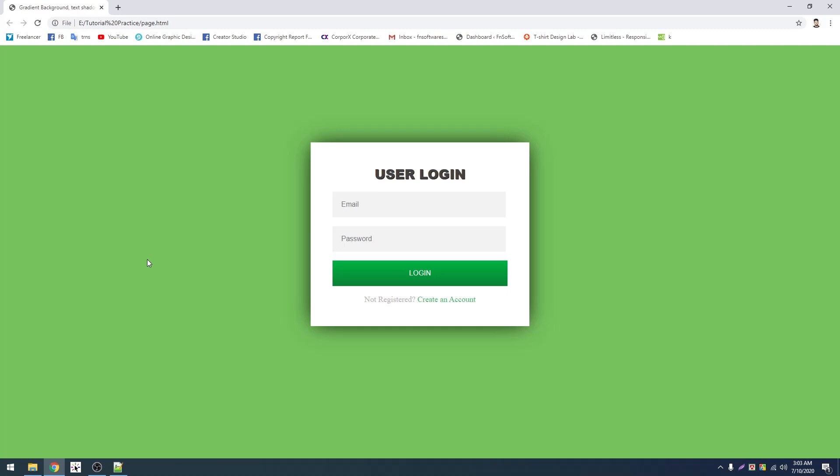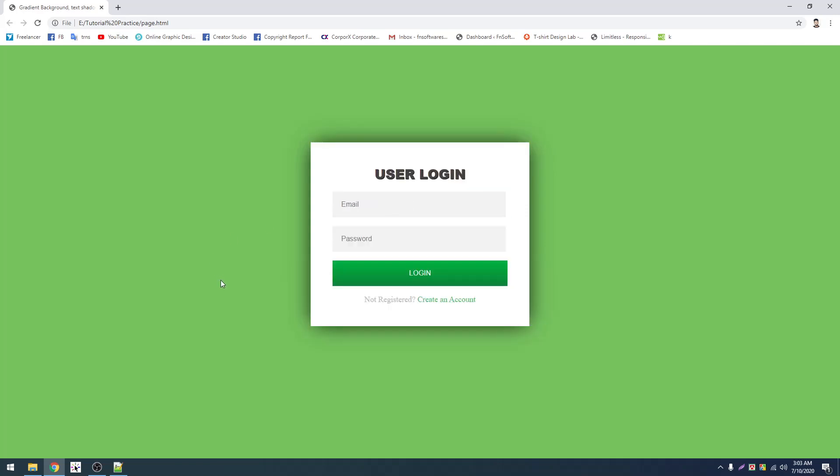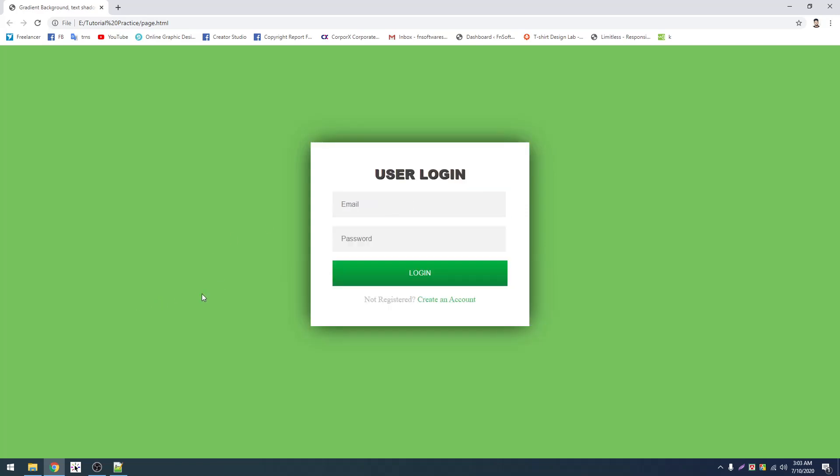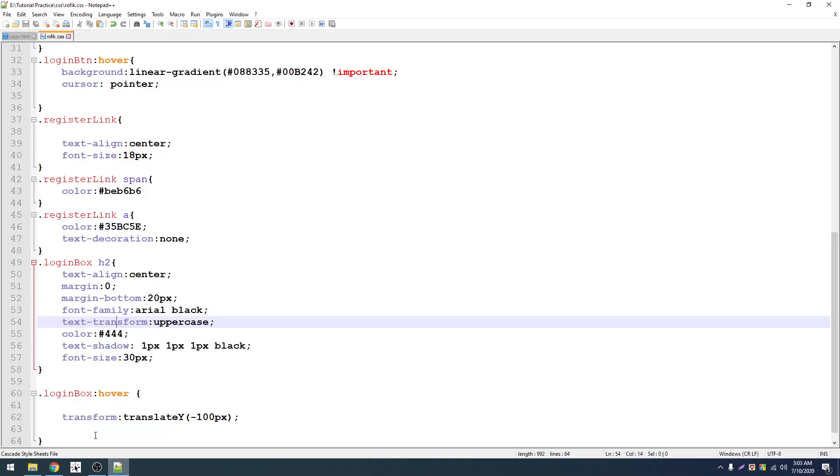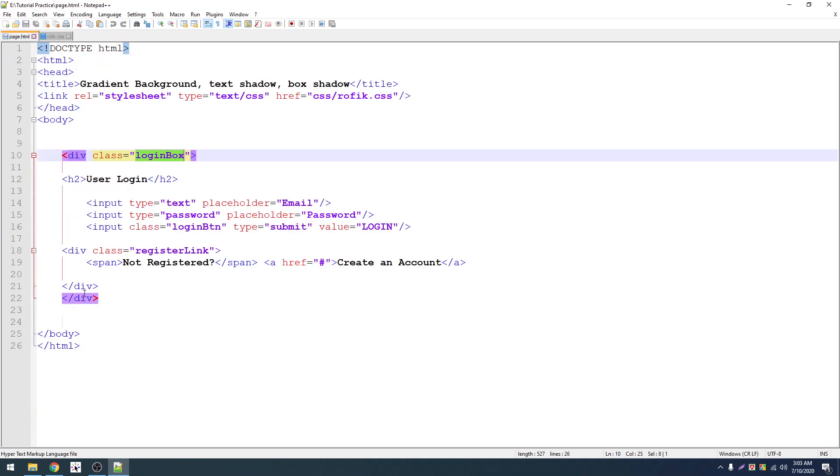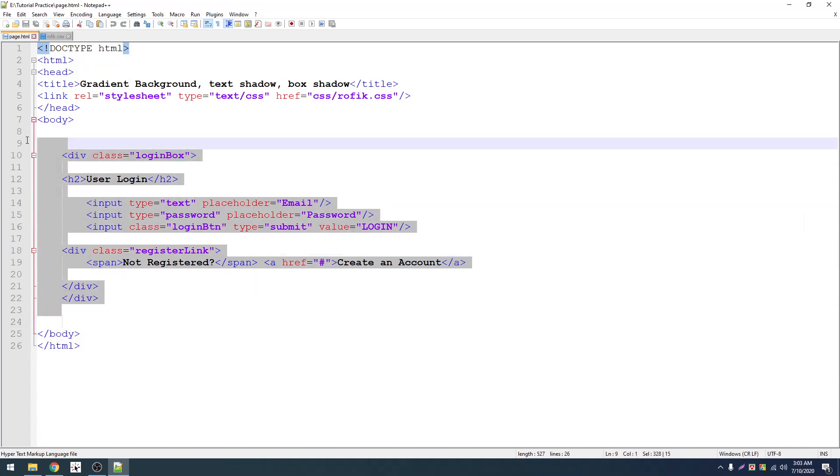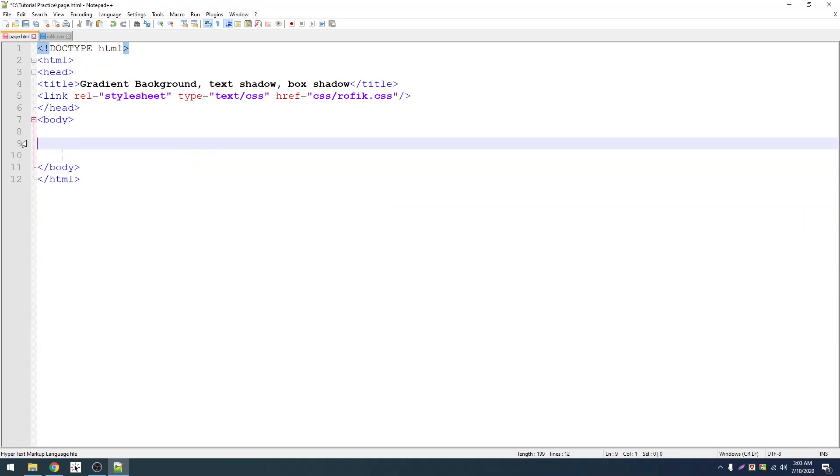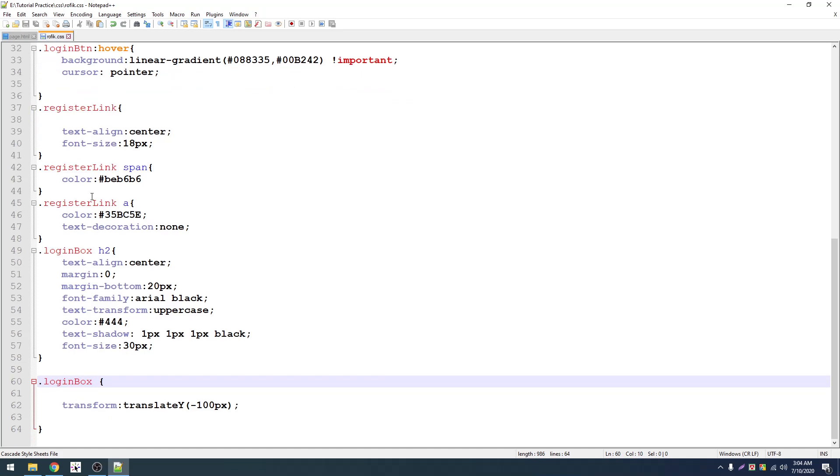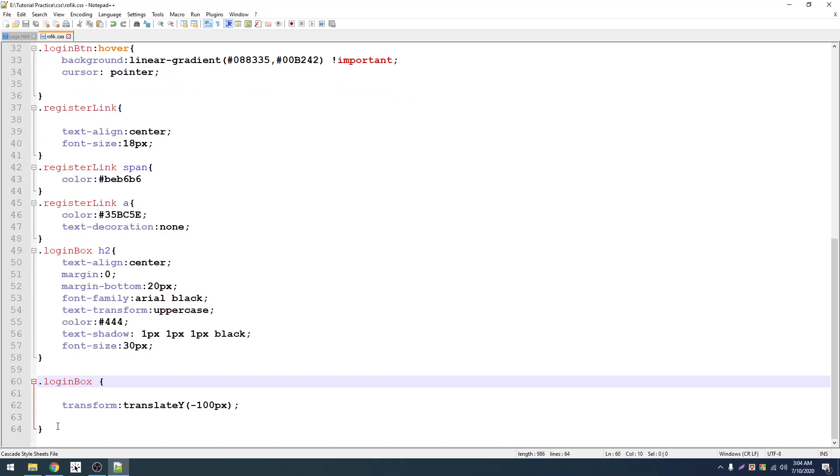I'm going to show you how to use transform property with perspective value and some data. After the module, I'll show you how to design this. It will be clear once I take you through the steps. Let me just show you the code first.